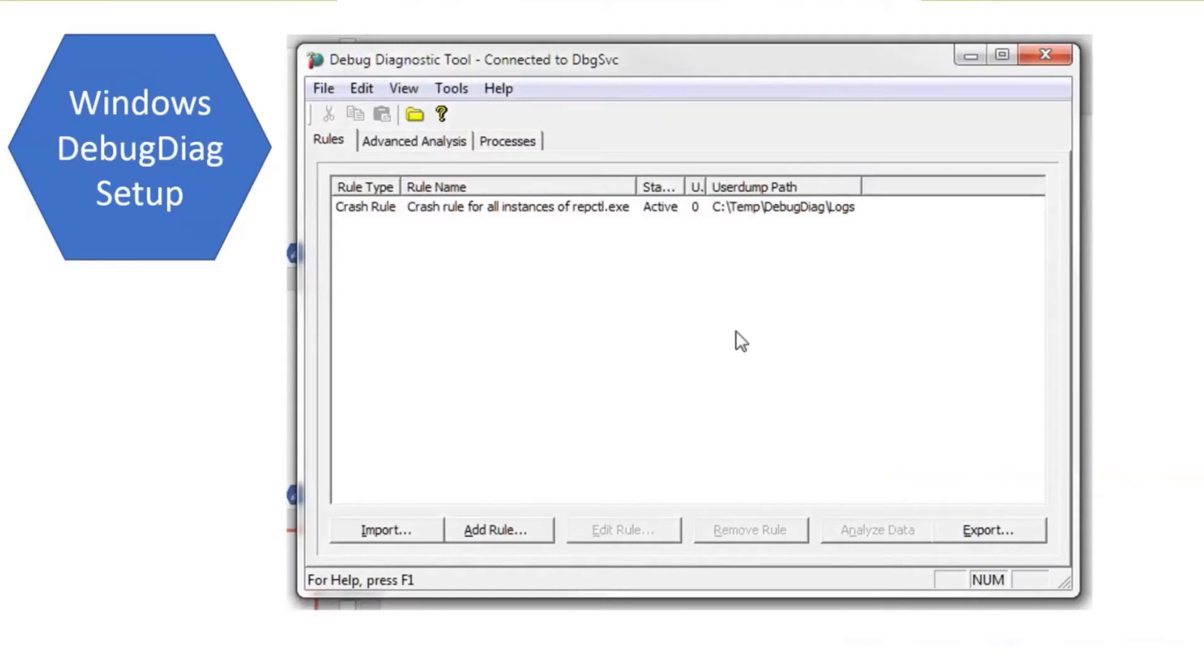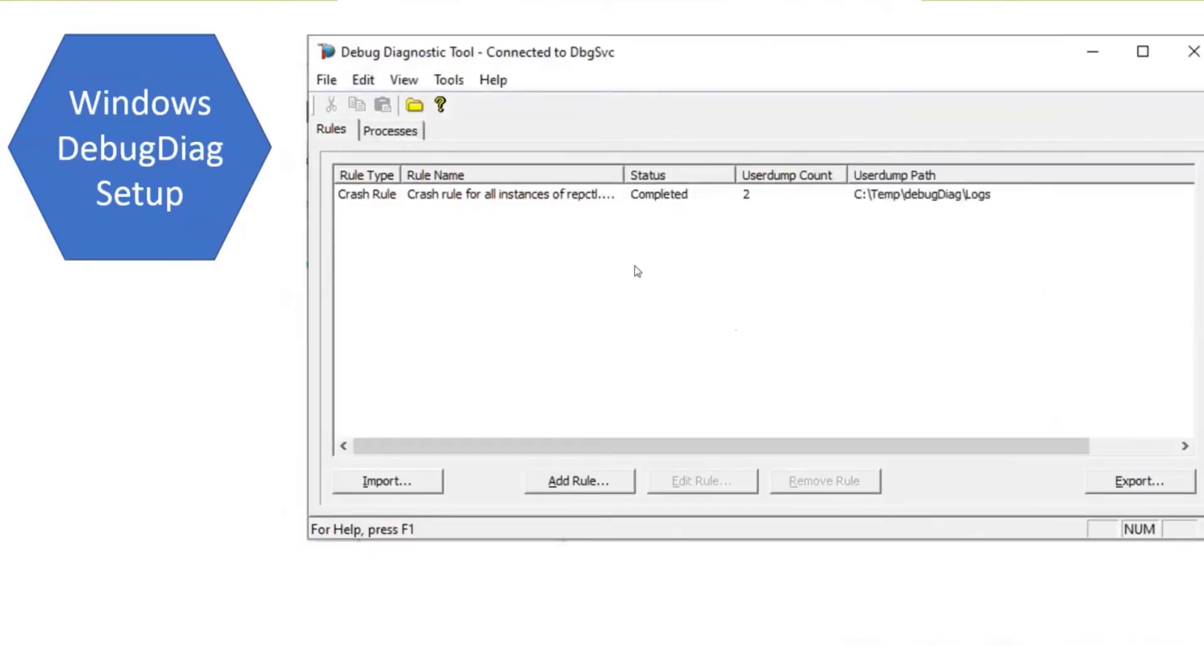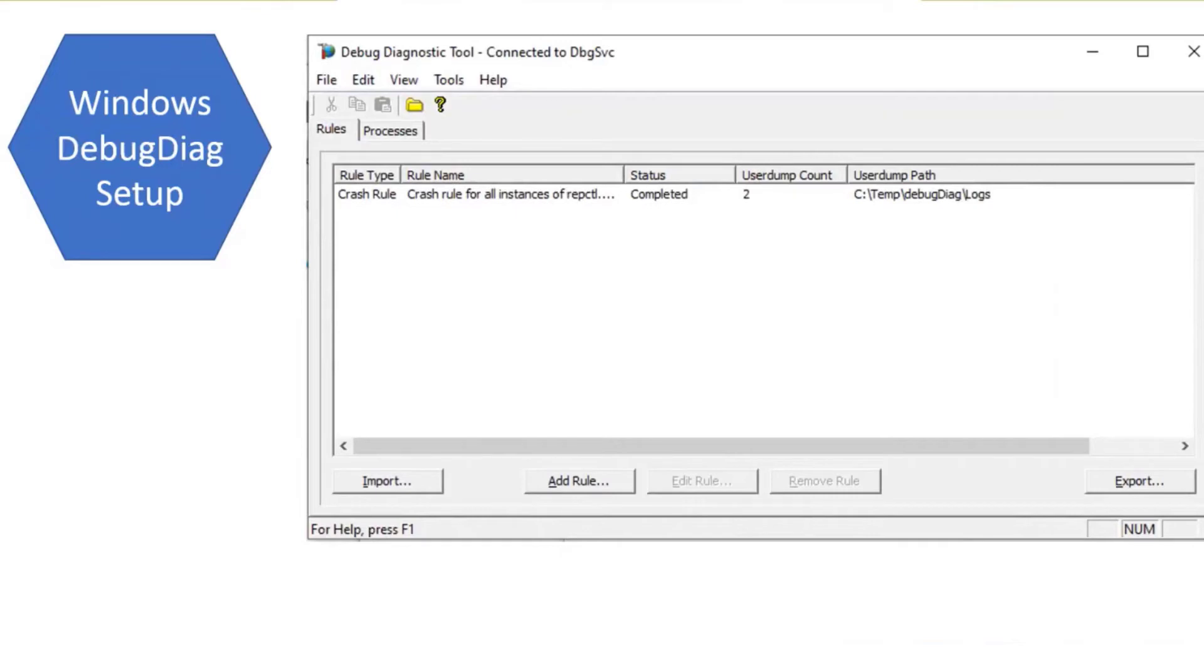After you do that, you should see a screen that looks like this. The state is going to show as active. After the crash runs and captures those dumps, you'll see it as completed. If you need to do it again, you need to highlight this and reactivate the rule so that it's in force again. When it's in a completed state, it's not going to capture any more dumps.